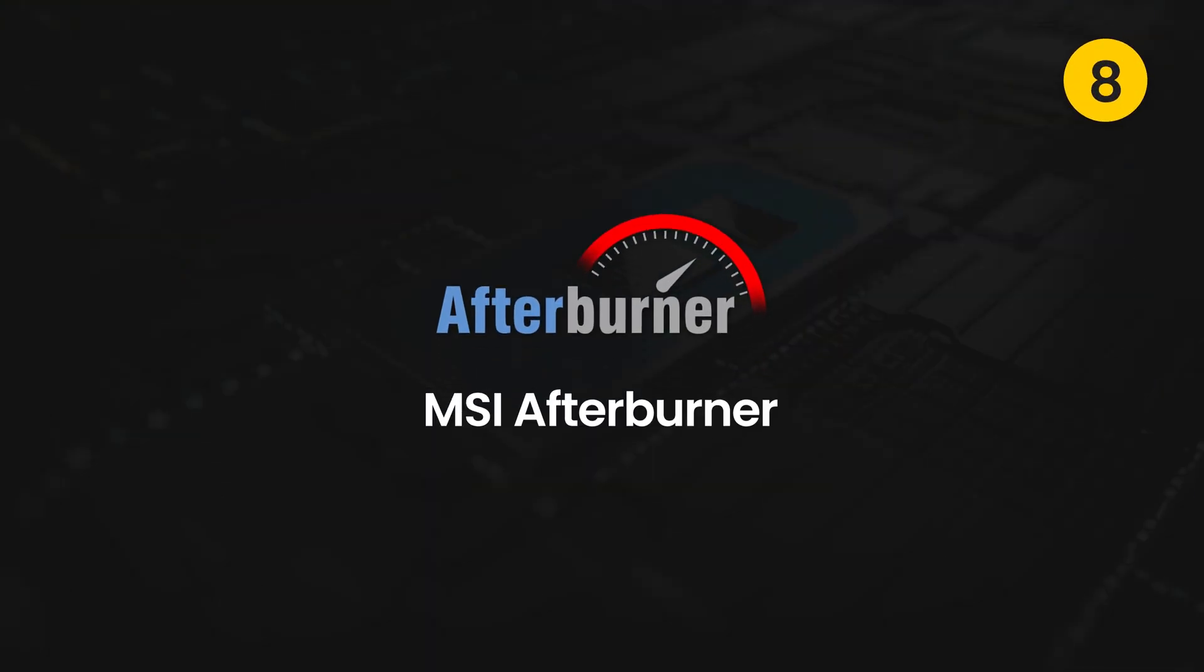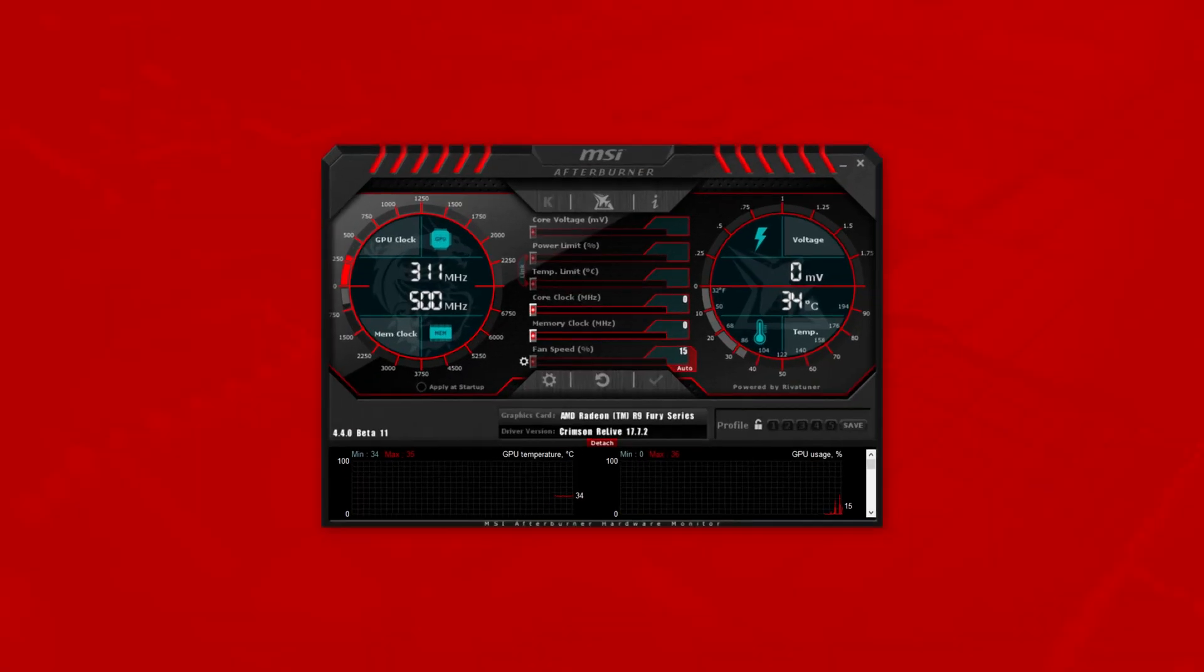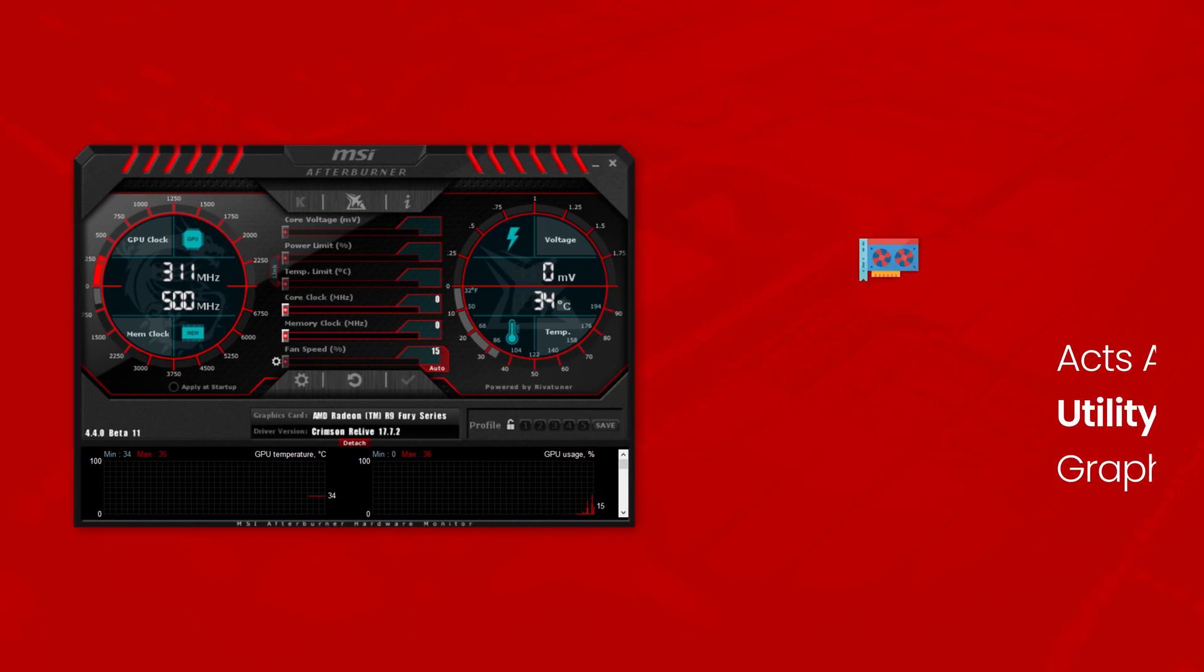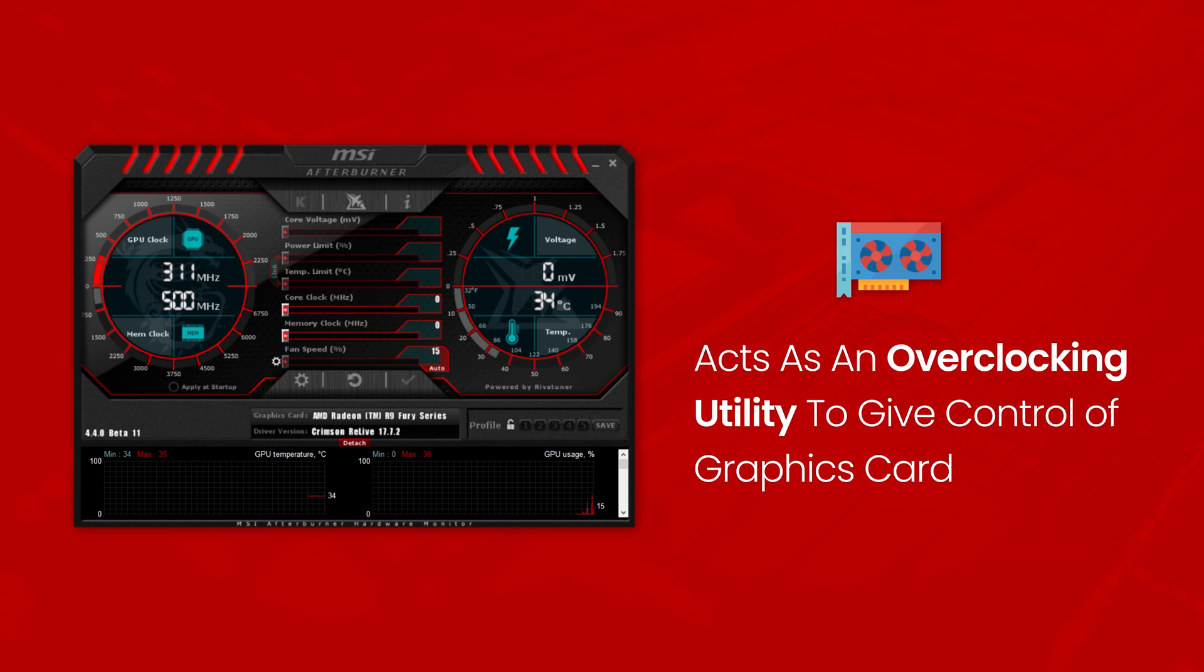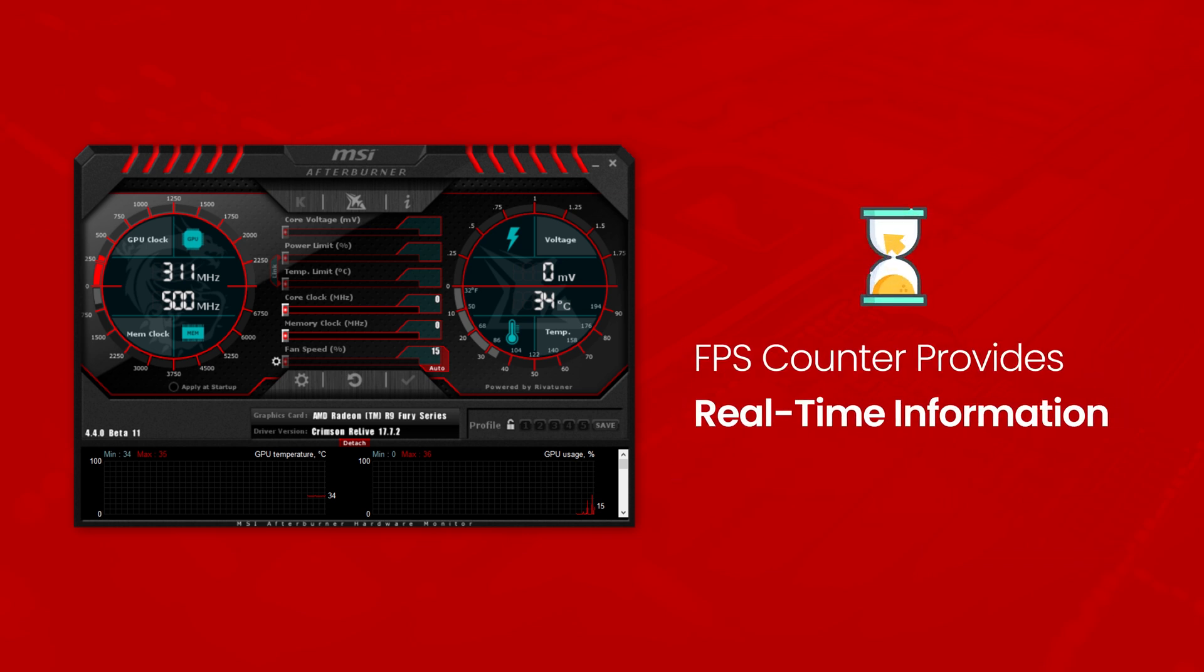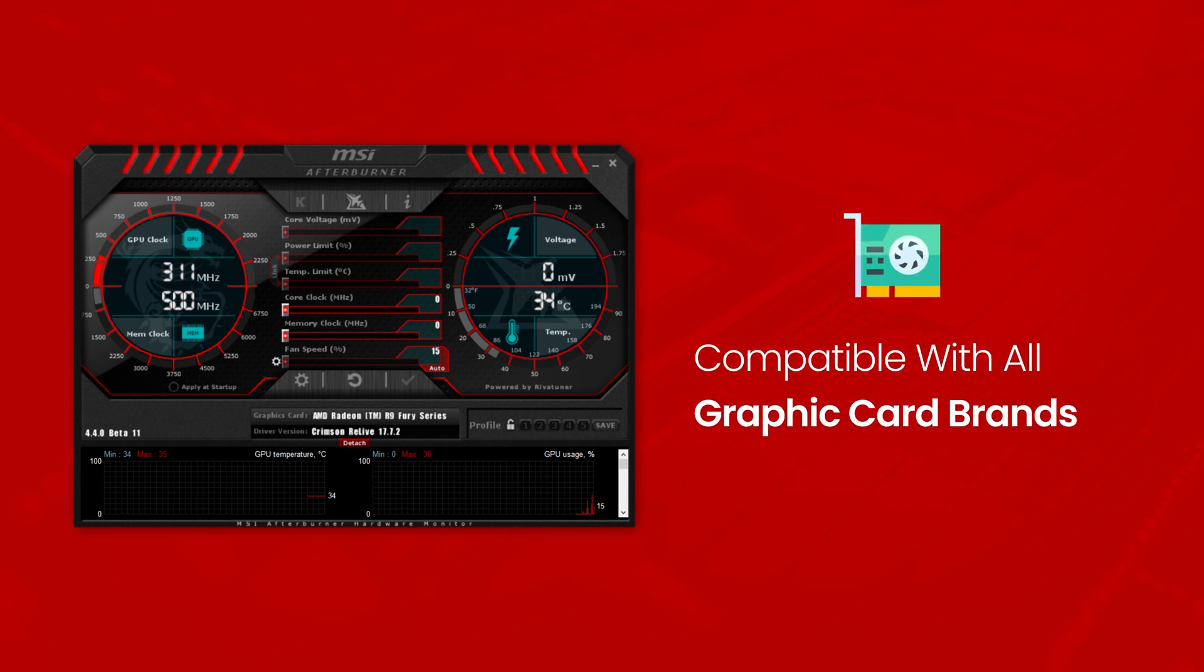On eighth is MSI Afterburner. MSI Afterburner gives specifications of your hardware such as temperature, clock speed, usage and more. Acts as an overclocking utility to give control of graphics card. FPS counter provides real-time information for your system's performance in an on-screen display. MSI Afterburner is a free software and is compatible with all brands of graphics cards.